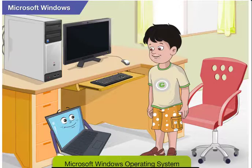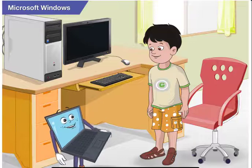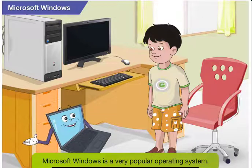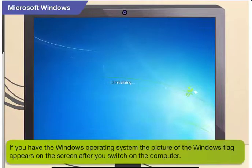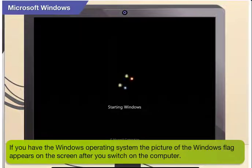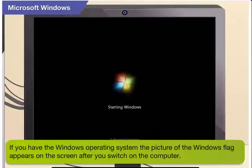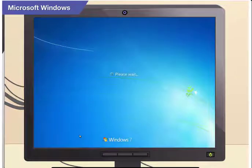Tell me more about Microsoft Windows. I think it is very popular. You are right. Microsoft Windows is a very popular operating system. If you have the Windows operating system, the picture of the Windows flag appears on the screen after you switch on the computer. Here, you are seeing the opening screen for Windows 7. You have seen this earlier, haven't you?